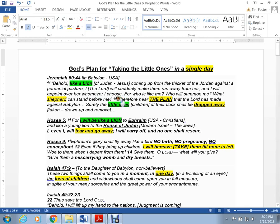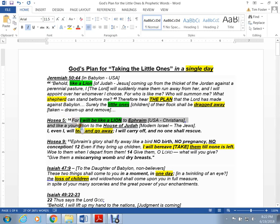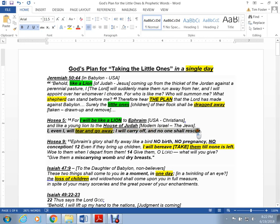He says, the prophet says, Therefore, hear the plan that the Lord has made against Babylon. Surely the little ones, the children of the flock, shall be dragged away. The word in Hebrew is drawn up and removed. It doesn't mean killed. It means taken. Hosea 5:14, For I will be like a lion to Ephraim, and a young lion to the house of Judah. That would be the modern-day Jews. I, even I, will tear and go away. I will carry off, and no one can rescue. So you can see Jeremiah 50 and Hosea 5 are speaking about the same event.